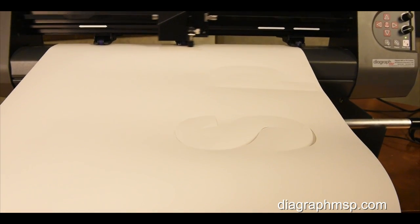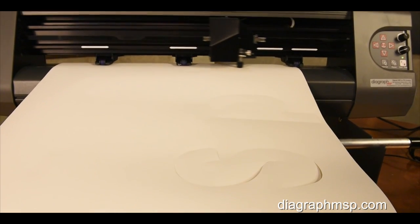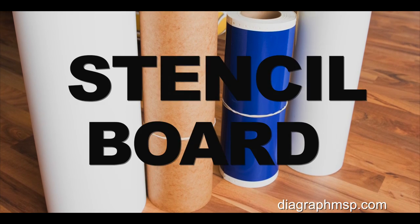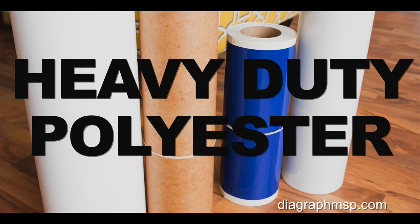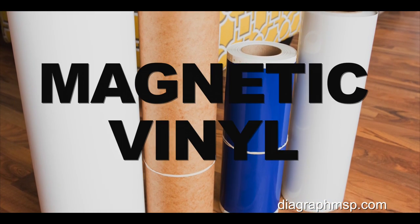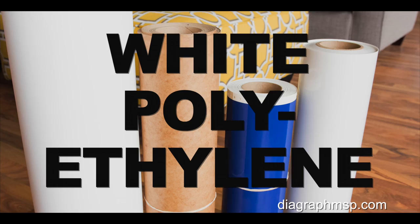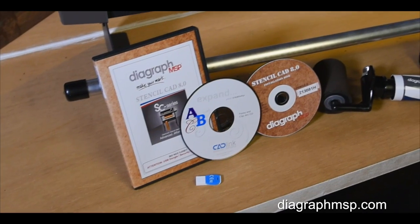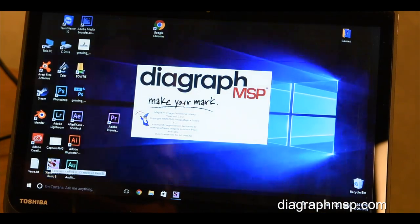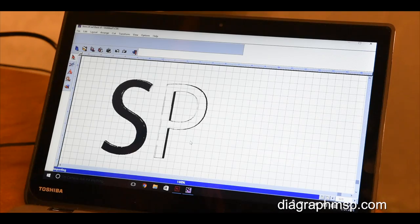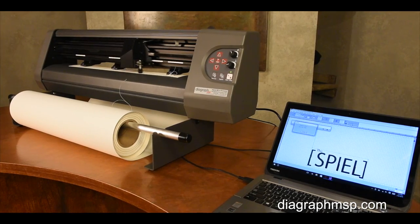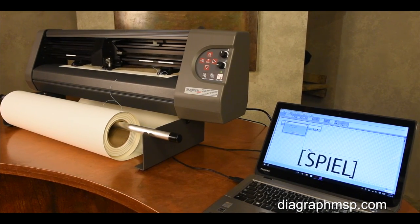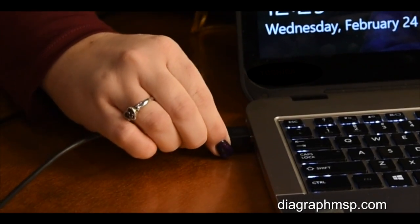the Diagraph MSP Electronic Stencil Cutting Machine can cut stencil board, heavy duty polyester, magnetic vinyl, and white polyethylene film and features Stencil CAD Basic 8.0 software with hundreds of fonts and support for importing pre-made files.